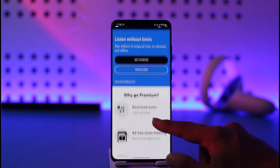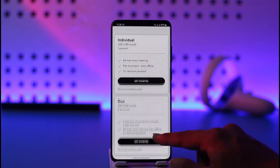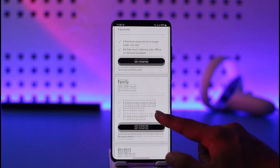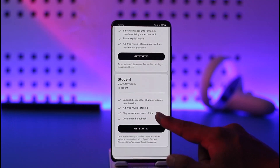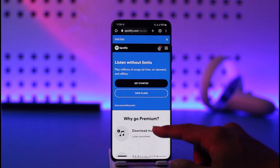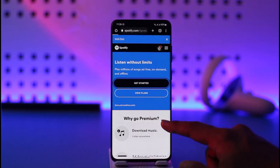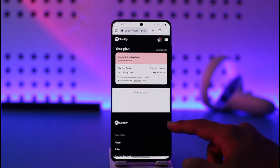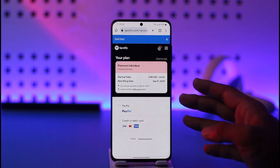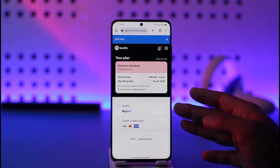As you tap the Premium option, you'll be able to see all the reasons as to why you should go premium. Now you can view the plan that you would like — such as Individual, Duo, Family, or Student plan. Depending on what you like, just tap the Get Started option.